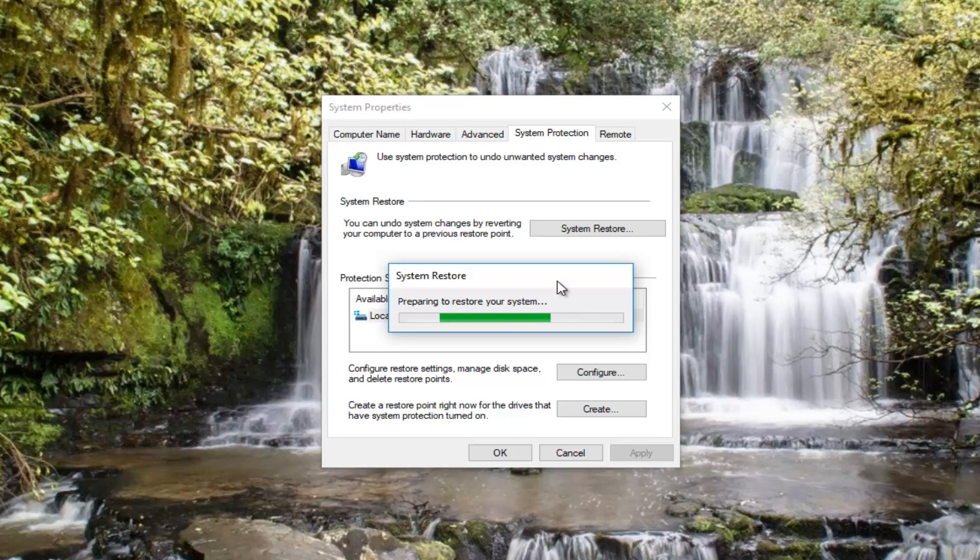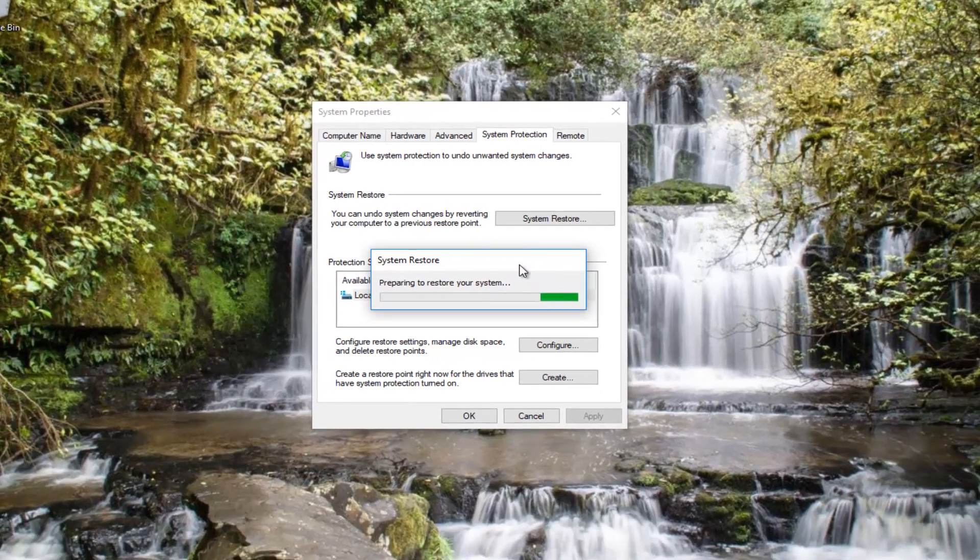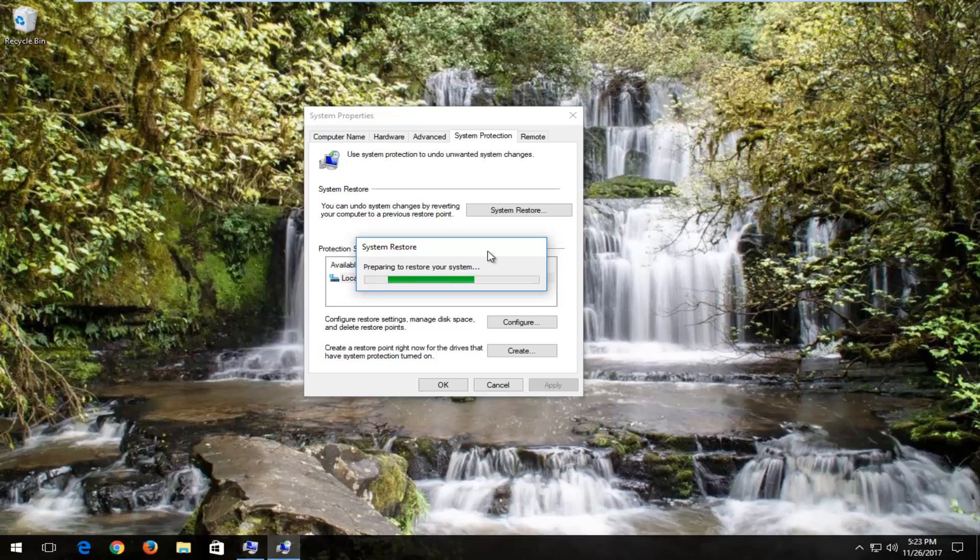I should also note that if System Restore does not resolve your issue, I'd recommend downloading the Windows 10 Media Creation Utility and booting your computer off of that. Through that, you can have access to different startup repair utilities as well, and I will include a link in the description of the video for that.